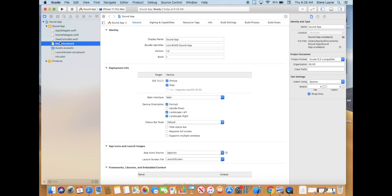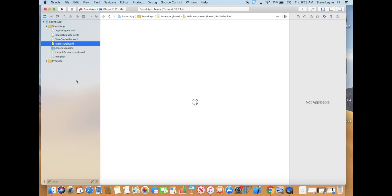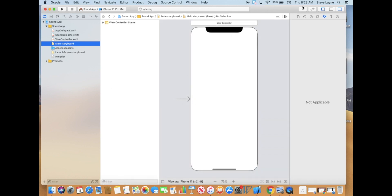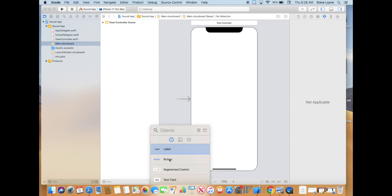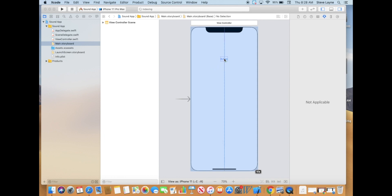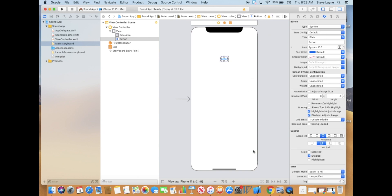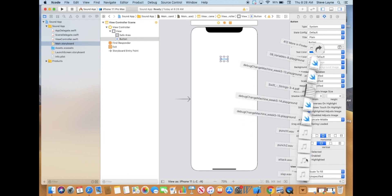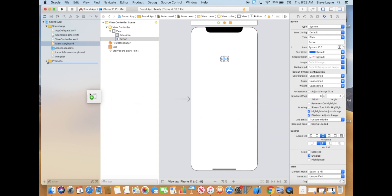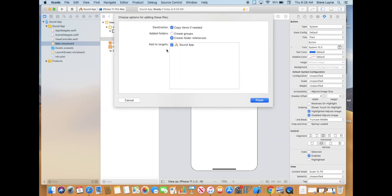We're not going to really focus on too much of the design — you can design the way it looks when we're done here. First thing we're going to do is pull out a single button; we're just going to start with one button. Then you are going to download sounds from the Schoology page. I have them already in my downloads folder. I'm going to take a punch sound and throw it in here. We are going to copy items, create folder references, and add the target, so all those need to stay the same.